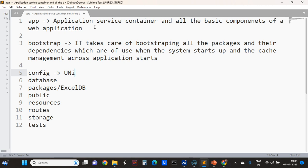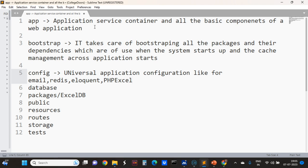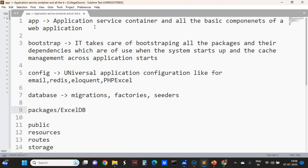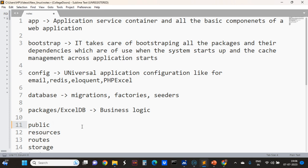The configuration folder has universal application configuration — types for email, then Redis cache, then Eloquent, then PHP Excel, and everything like that. The database folder contains migrations, factories, and seeders. The public file contains the index.html, which is the starting point.